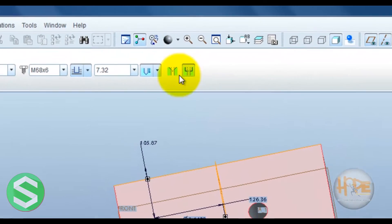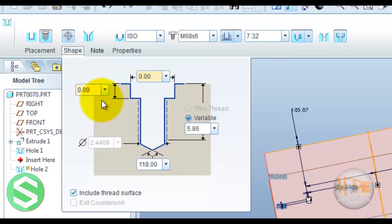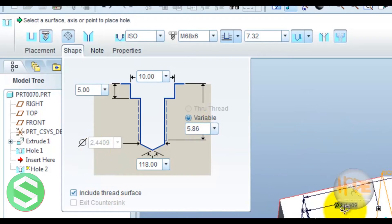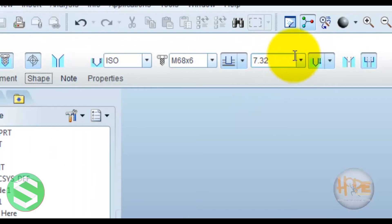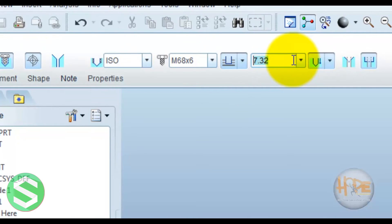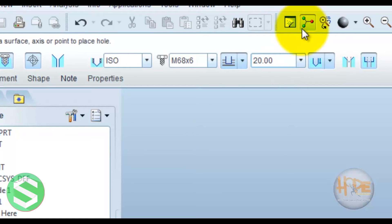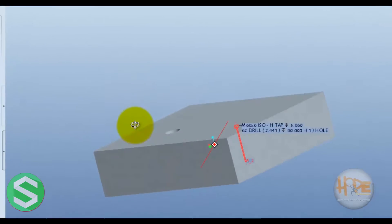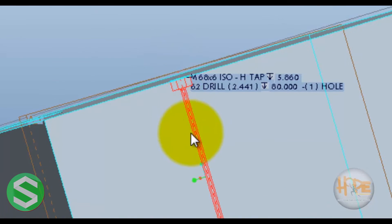If you select the counterbore and open the shape, you can modify the counterbore dimensions. Now you can modify this dimension. Now you can see the counterbore hole. This defines the standard hole up to this depth.